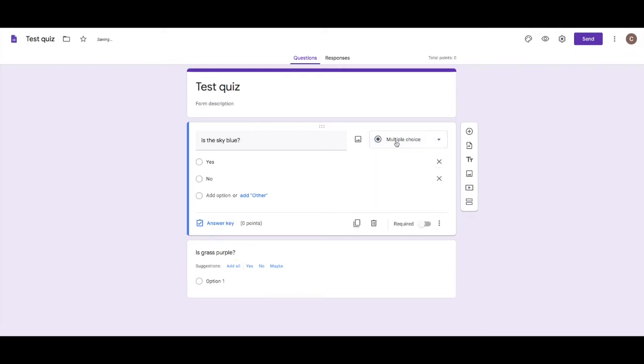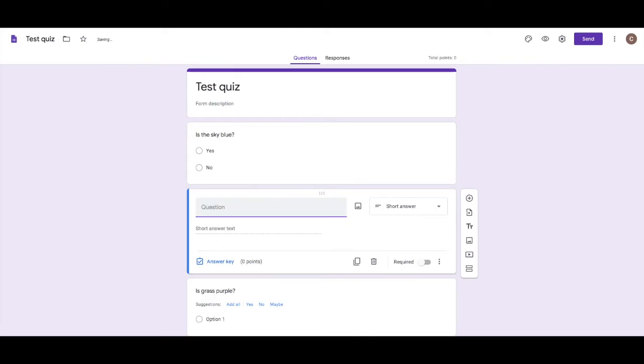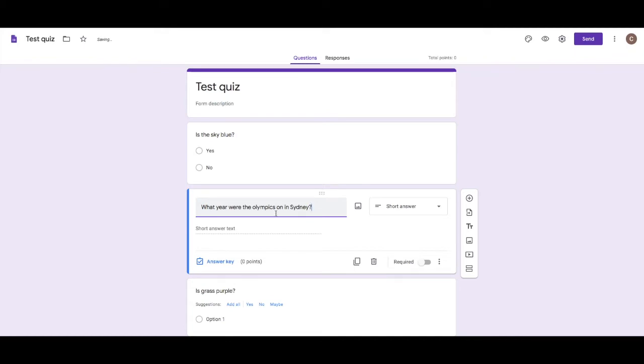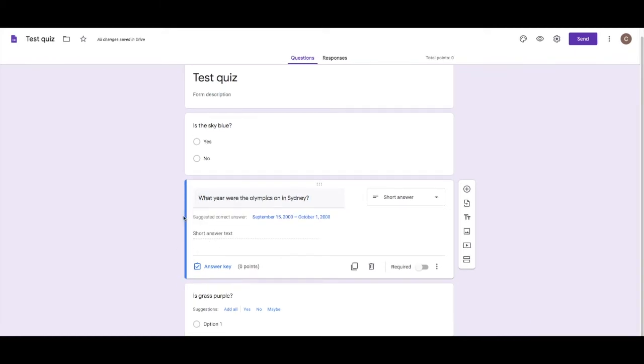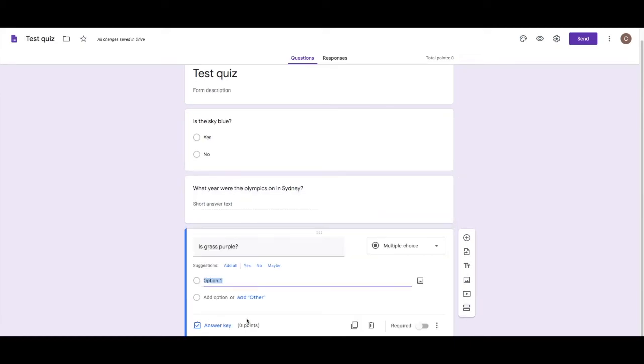You can do quizzes where they can write in responses. But then it becomes much more difficult to have it self-marking. If you want to just do a really quick snapshot of how they're going, a self-marking quiz is really great to do that. And I use multiple choice for that. I do use short answer questions when it's something really straightforward, like a year. So something like, what year were the Olympics on in Sydney?